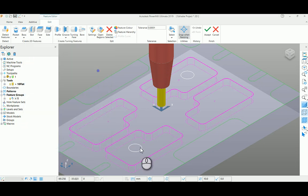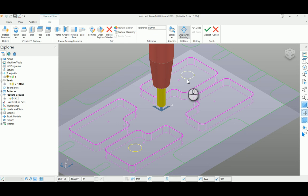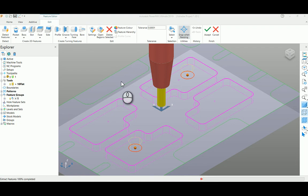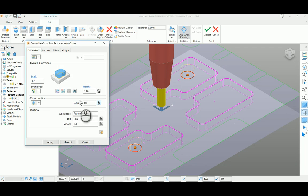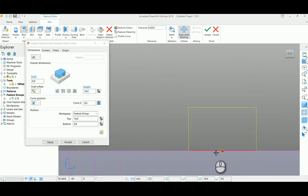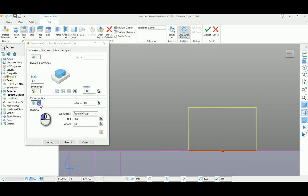In the same feature group, create this particular boss which is inside the pocket. For that, I'm selecting freeform boss. If you see from the side, it is projecting outside the model, so my cover portion is set as top so it will automatically go inside the pocket. Click apply and accept.